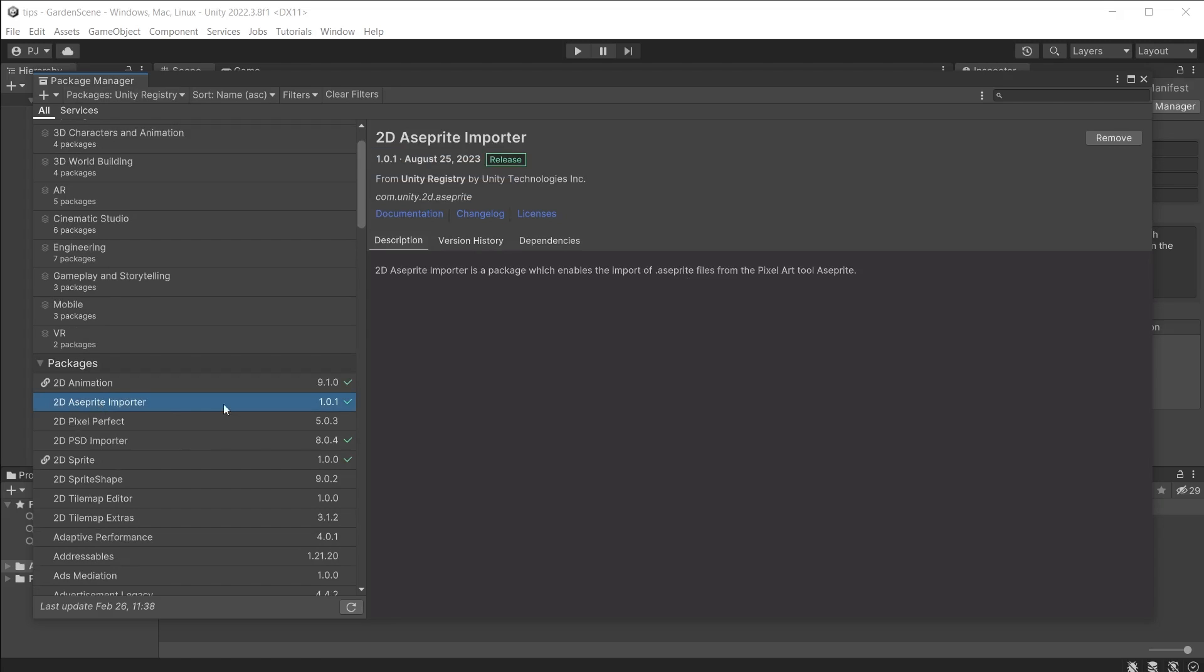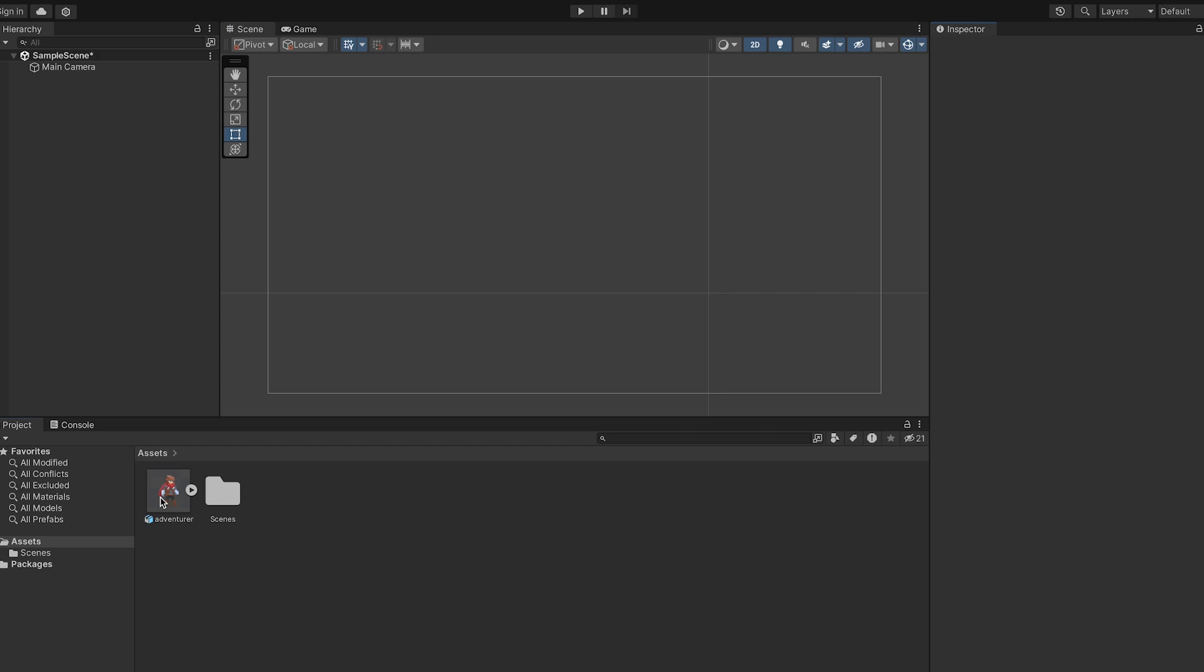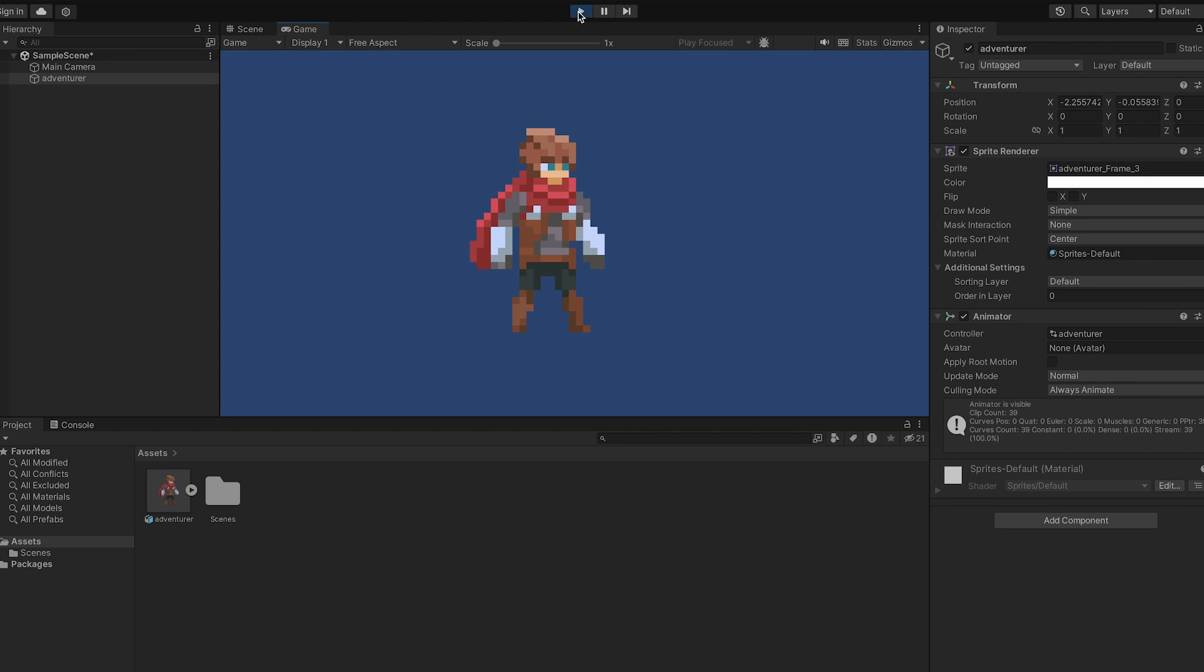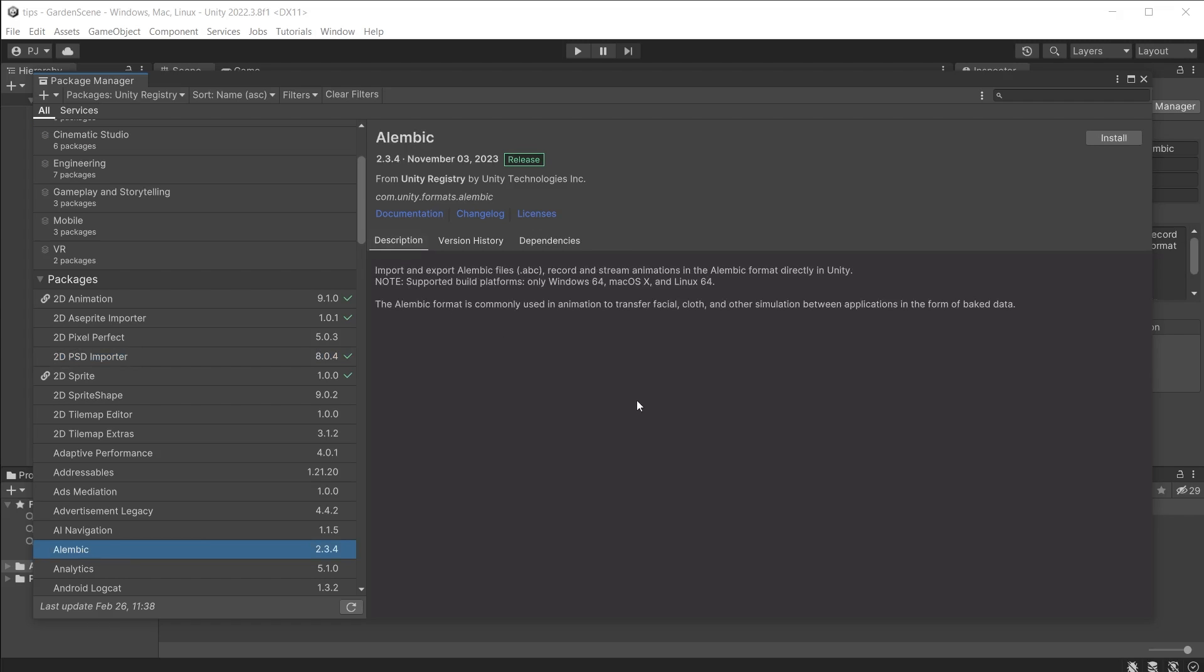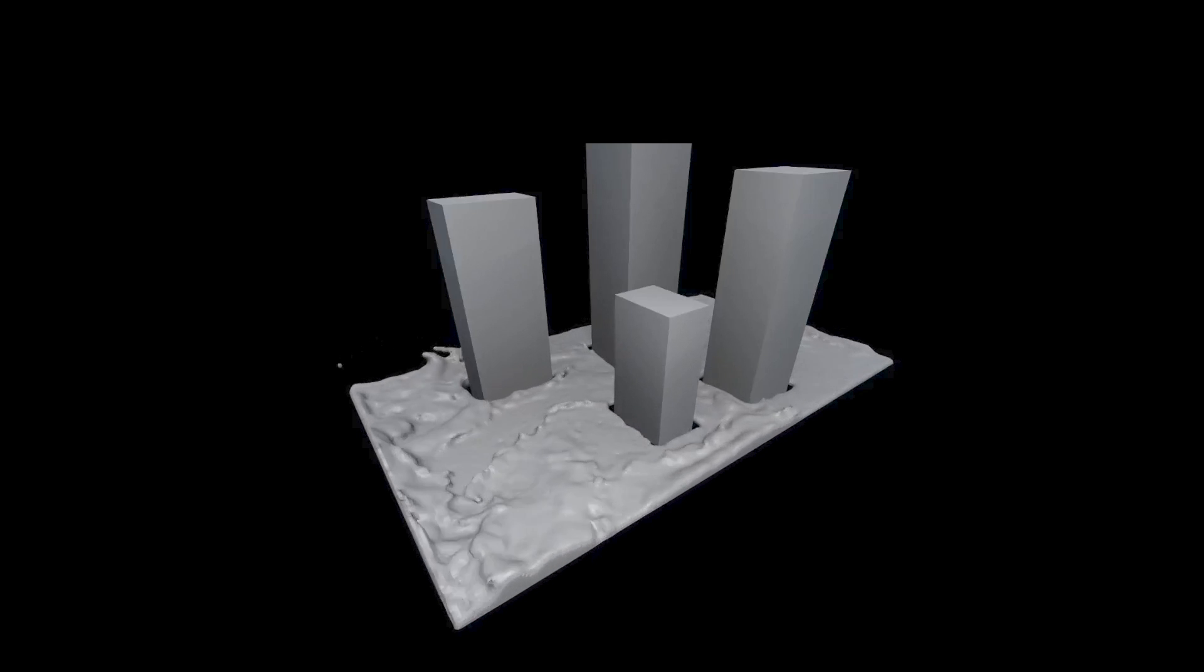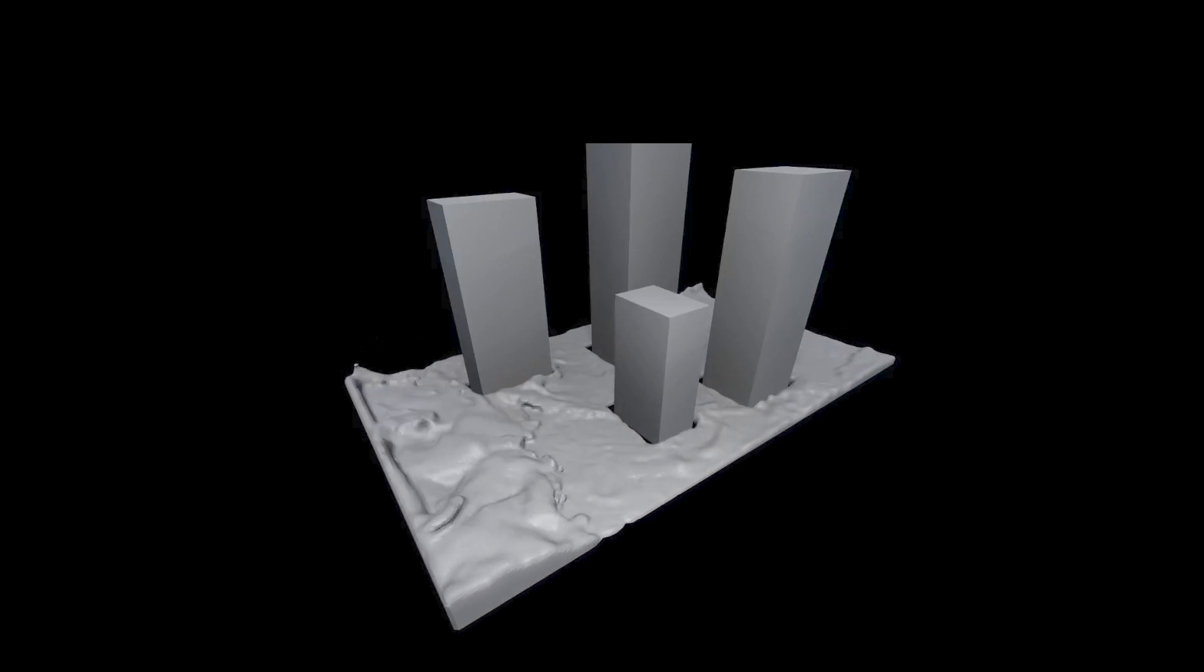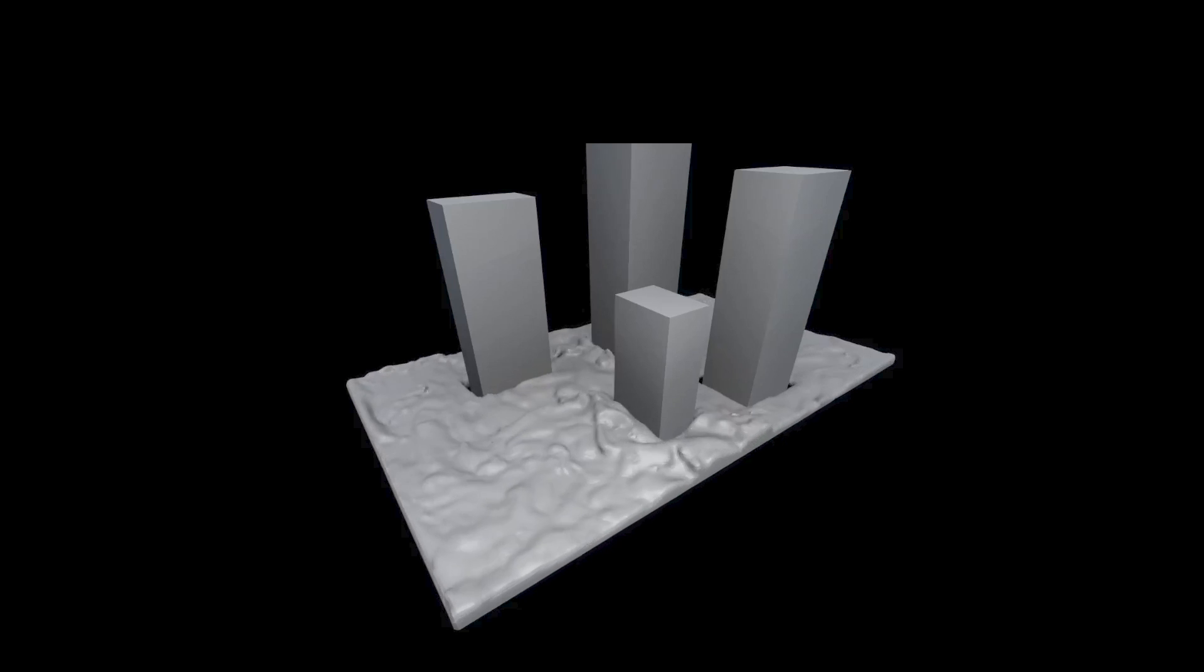You can see real world examples of the scripted importer in the package manager. The 2D ASprite graphics package imports sprites created using ASprite software. And the 2D PSD importer works with Photoshop files that retain layers. And the Alembic imports Alembic.abc animation files, which are high quality vertex based animations for simulations such as water, cloth, hair, etc.